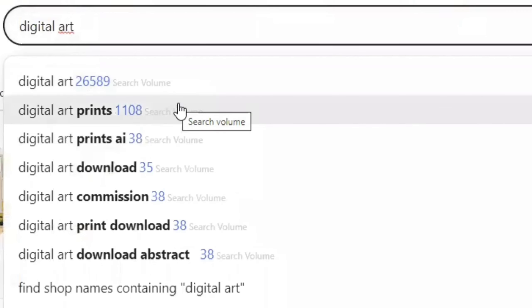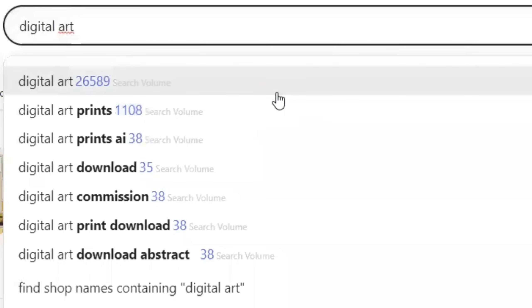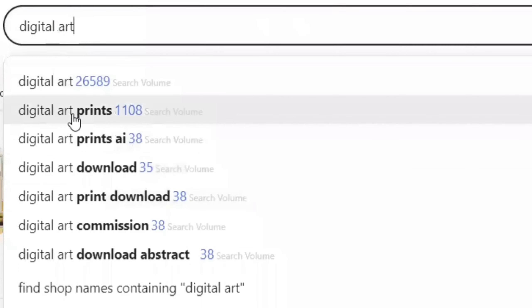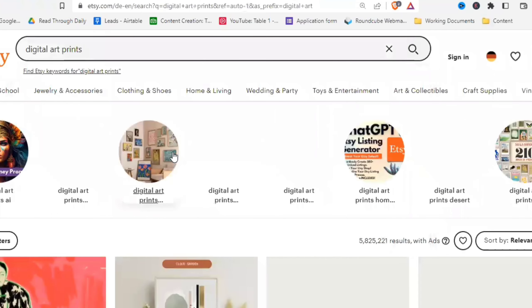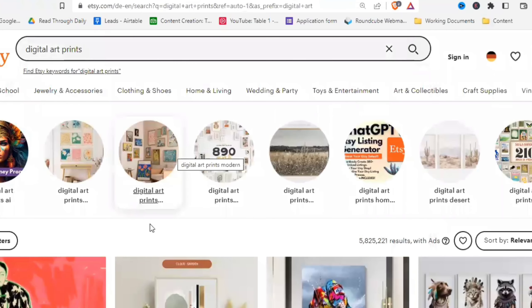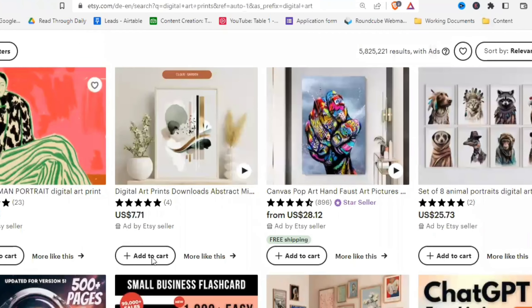The blue numbers visible come from Sales Samurai, an extension I'm currently using. Two main extensions are Sales Samurai and Everbee, but we'll ignore those for now and come back to them later. For now, we just look at what other words Etsy suggests — for example, digital art prints, digital art prints AI, digital art download. Let's click on 'digital art prints' and when it loads, scroll down and look for things that are selling. Look at the small number next to the stars — that's the number of sales for that shop.